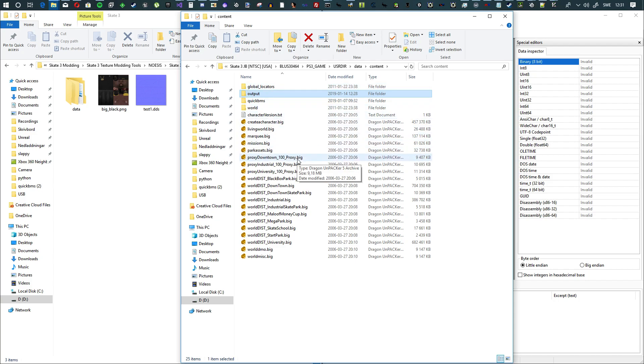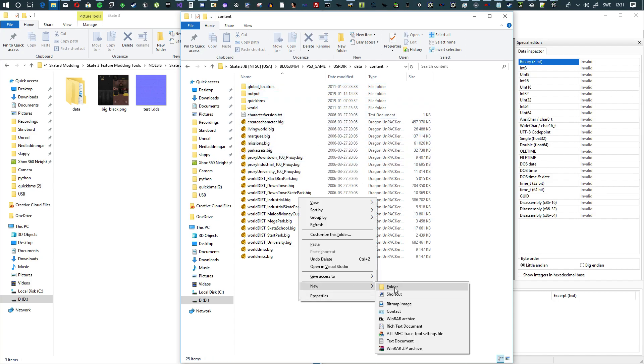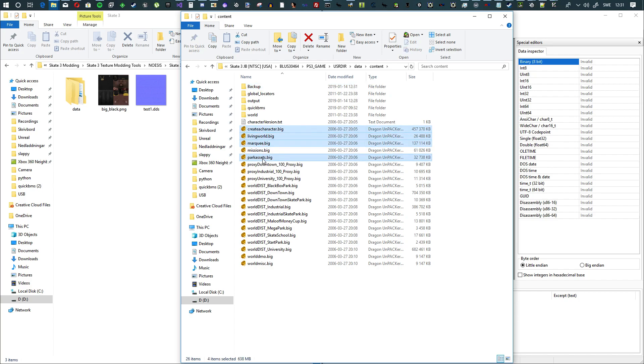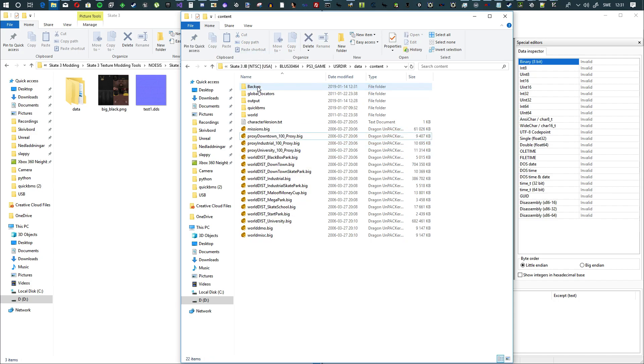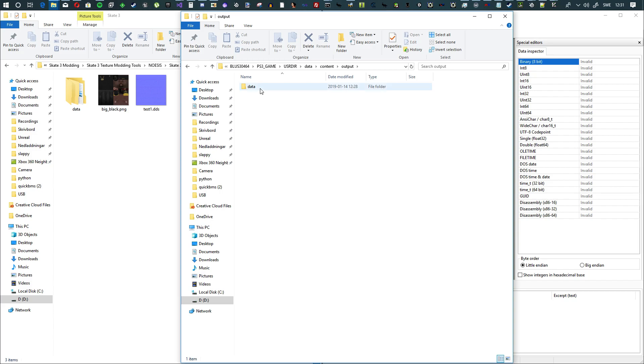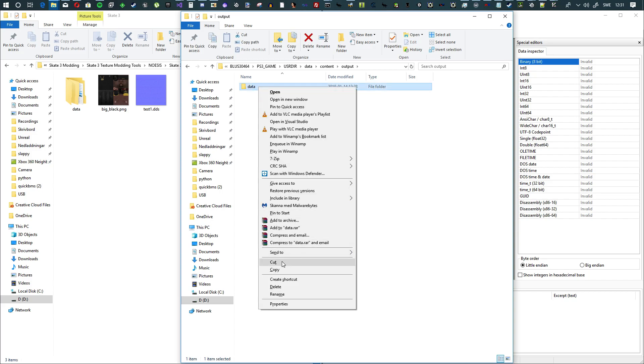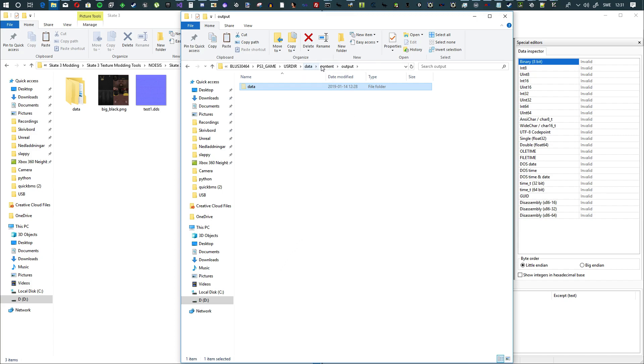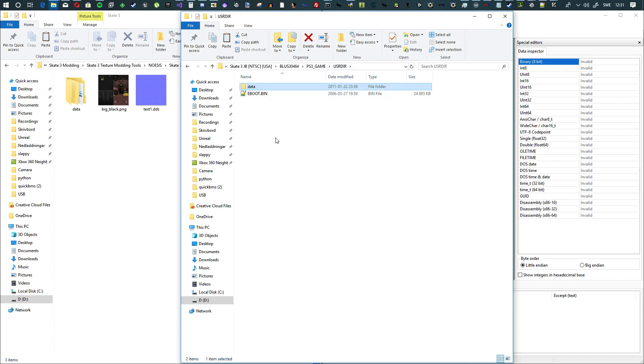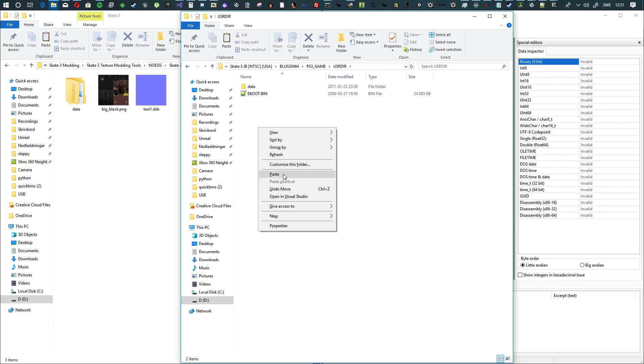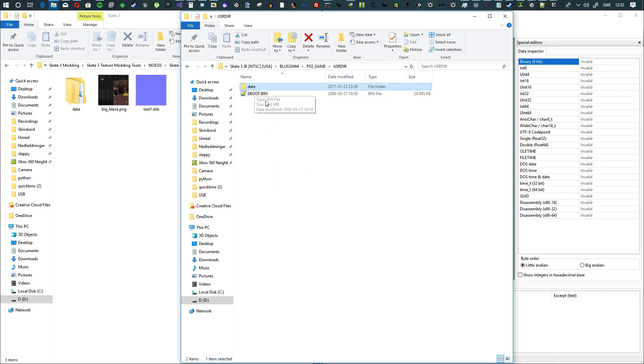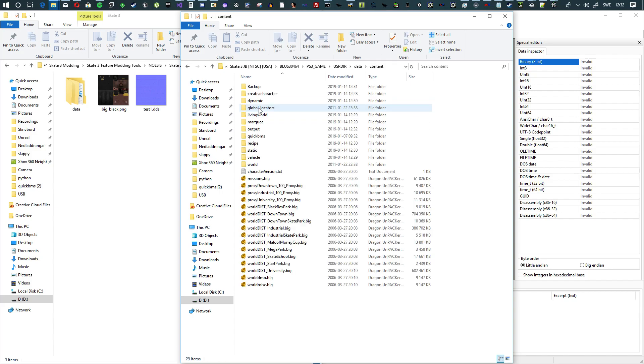What you're going to have to do now is you're going to have to make a folder in your game folder that you call backup. Now we want to take the big files from everything that we extracted. So these four, create a character, living world, marquee, and park assets. You want to drag and drop them into backup so you don't have them in this folder. What you want to do then is you want to go to output. Then you want to cut the data folder, and then go back to data, and then go back one more time until you see the data in the user directory. Then you paste it in here. That will now morph them together and put all the files in the right place.